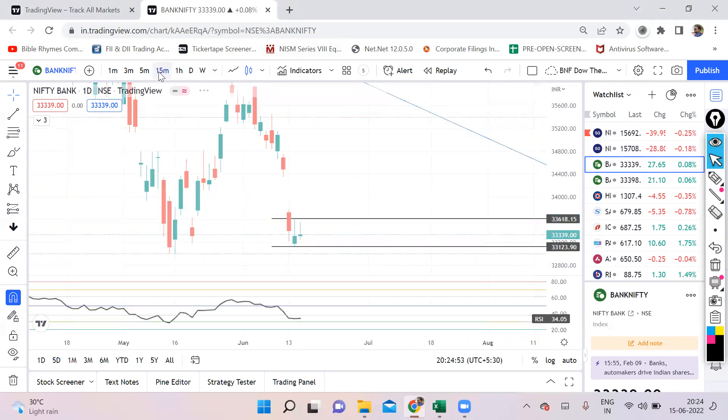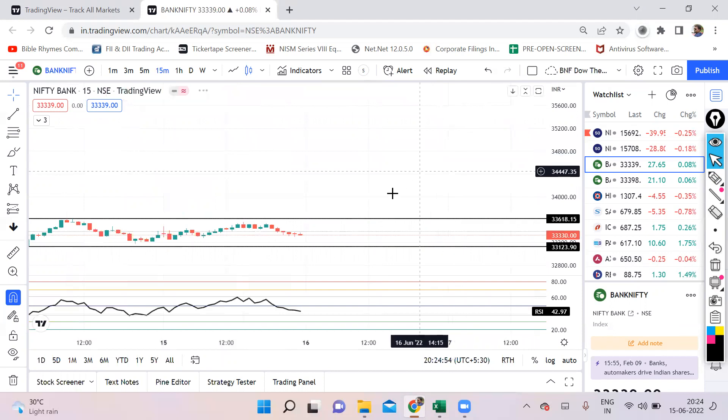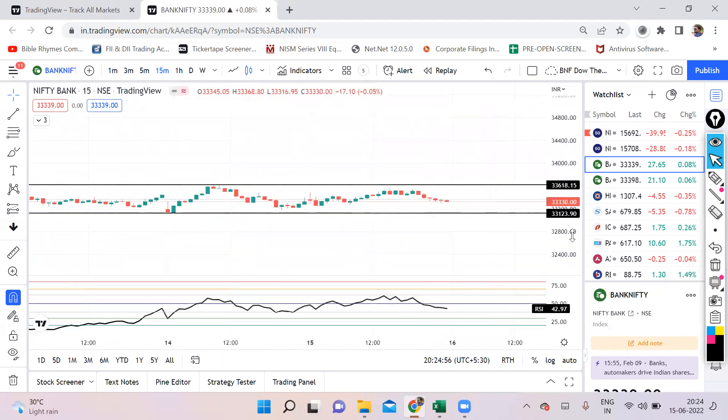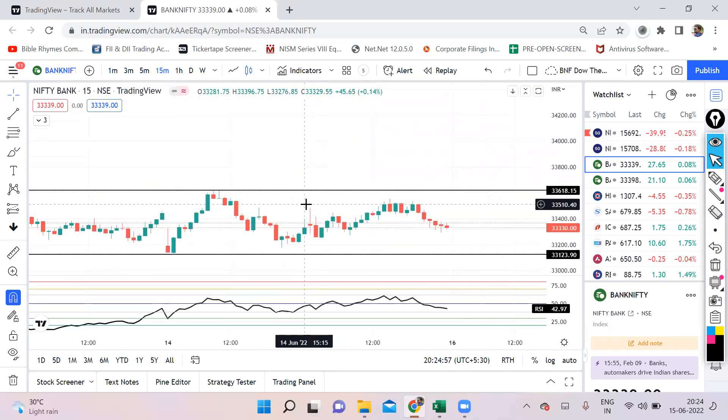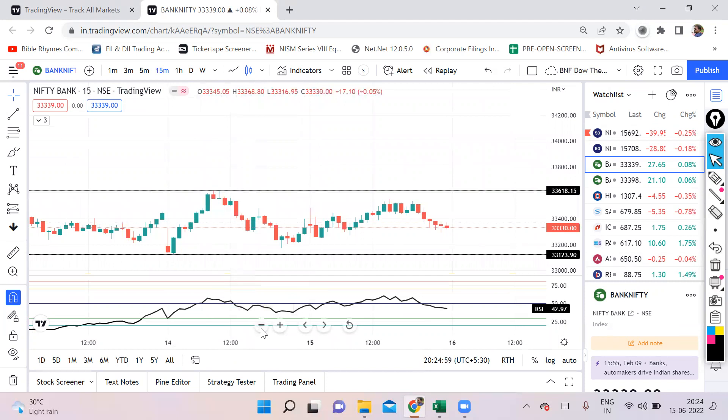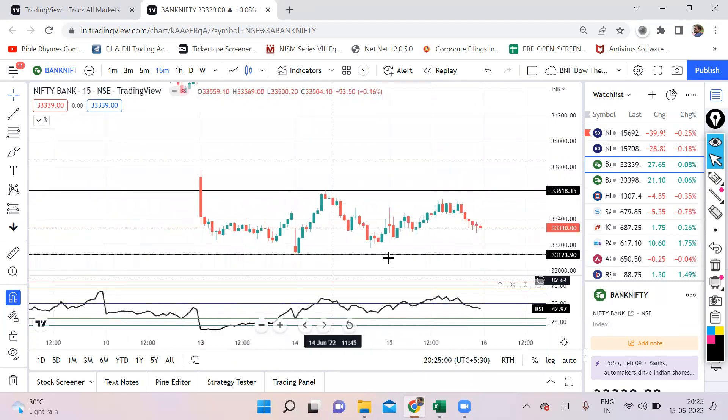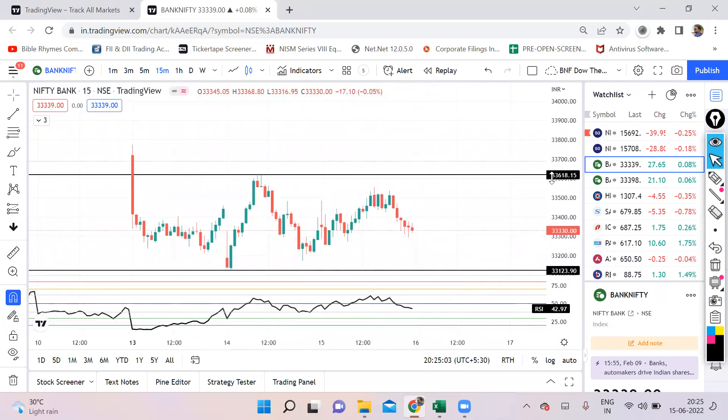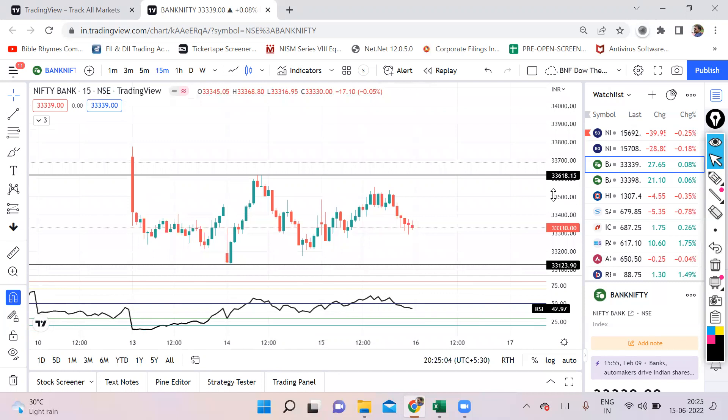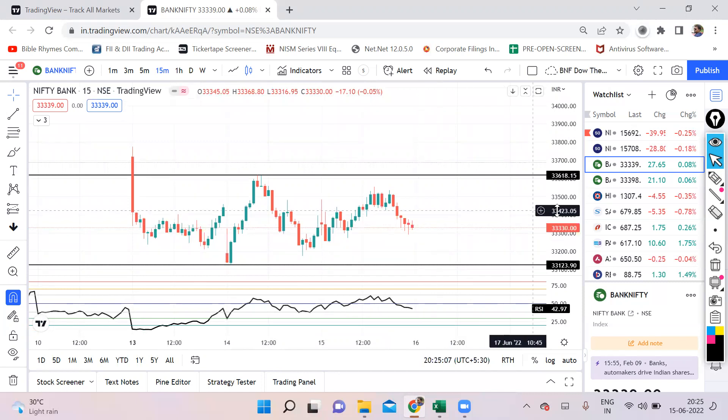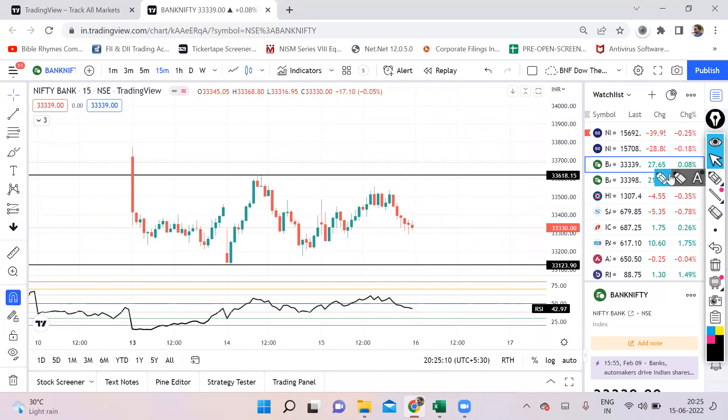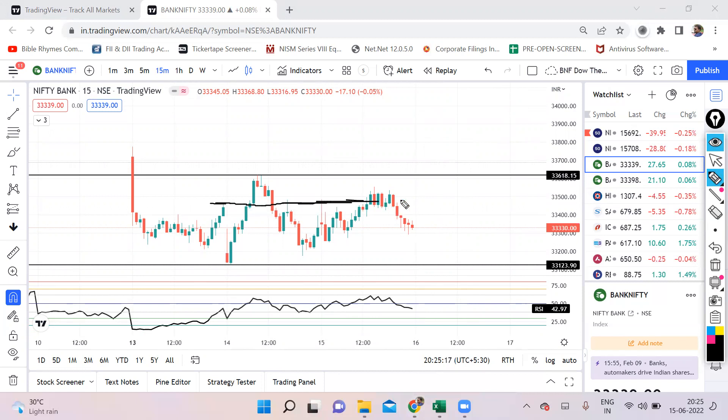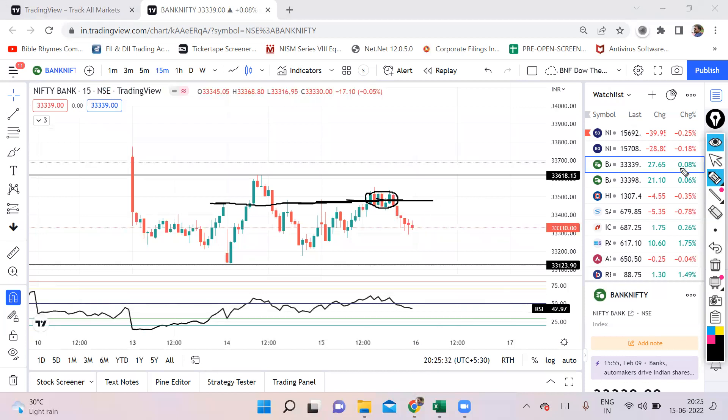Now let's quickly move on to the smaller time frame and discuss the trigger points which would make us understand that it is planning to go high or low. The first thing here is this place. This swing is definitely a resistance. Market went up, came down, stayed within this range. Today also it tried, couldn't go, tried to sustain here, but eventually it came down.